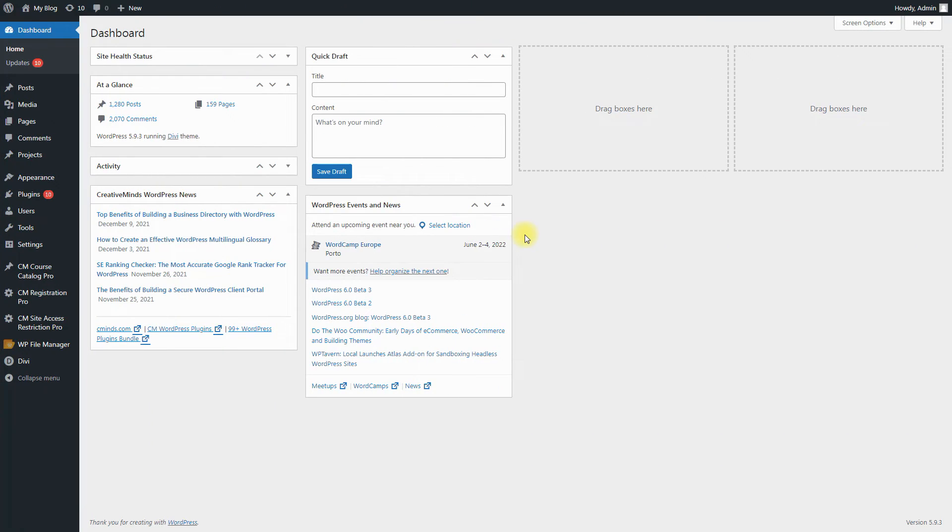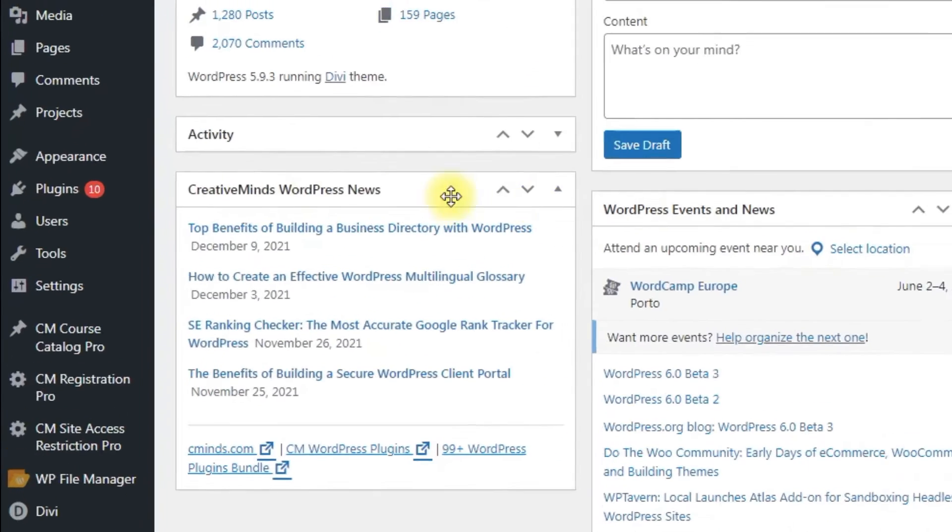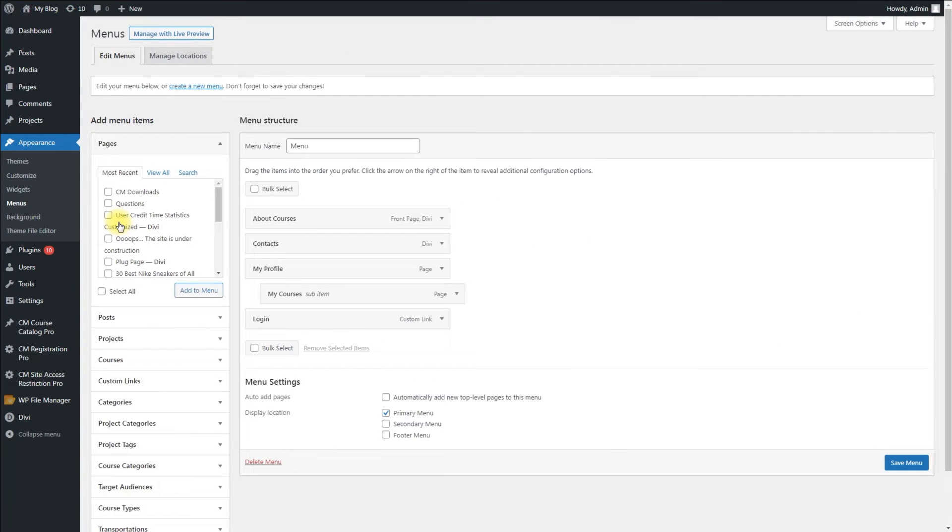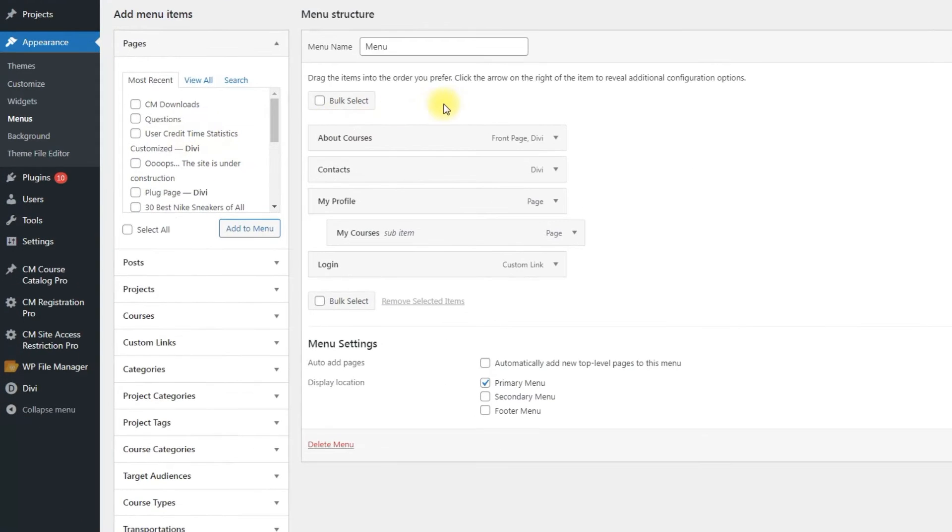Now let's consider more detailed how to configure the visibility of these menu items. To reach the menu settings, navigate to Appearance, Menus. The page for configuring menus is separated into two parts.